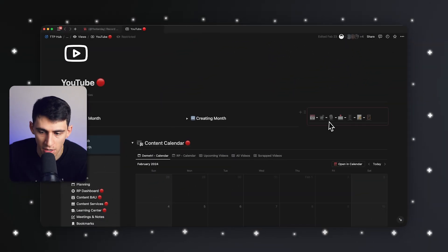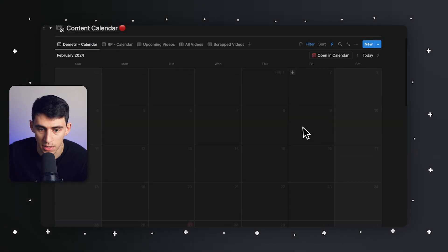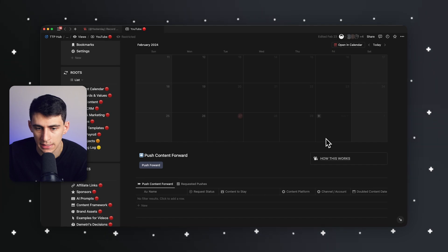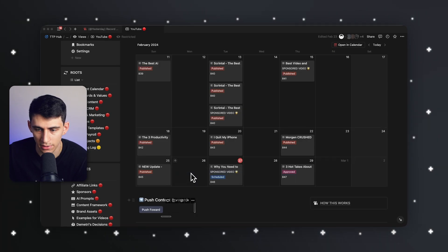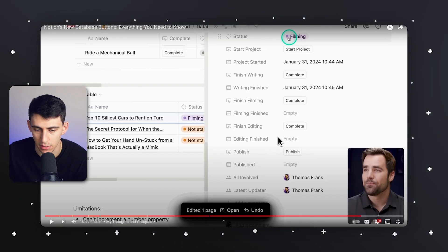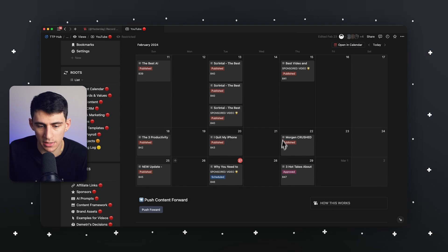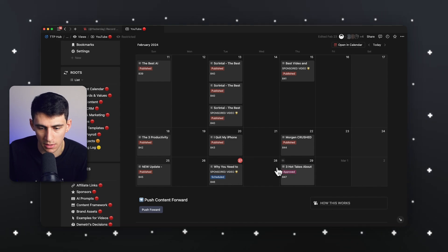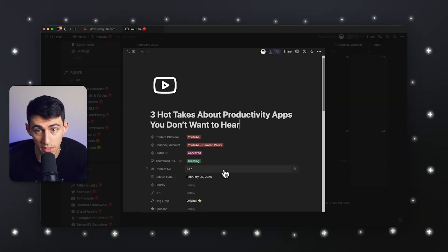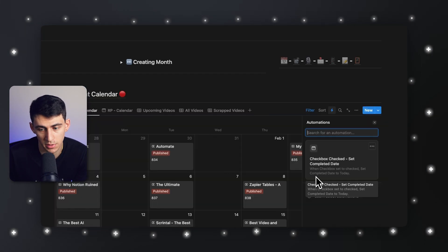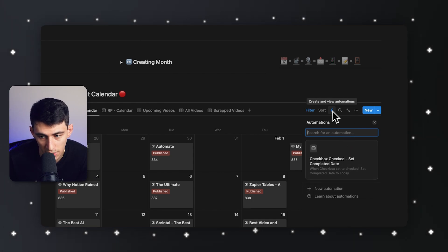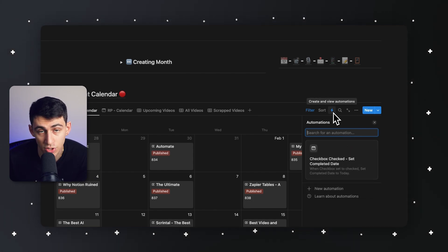I've made a video on that update — the Notion buttons update to the button property — however, I can't look at this with a straight face. You do not need to make a property in Notion to coincide with a bunch of different dates, because what you can do is utilize the automations feature.